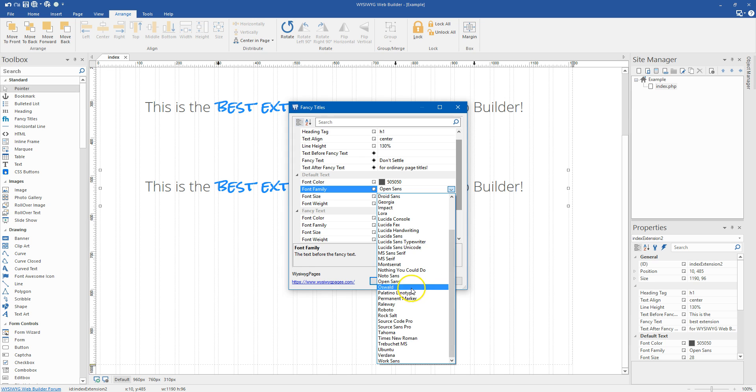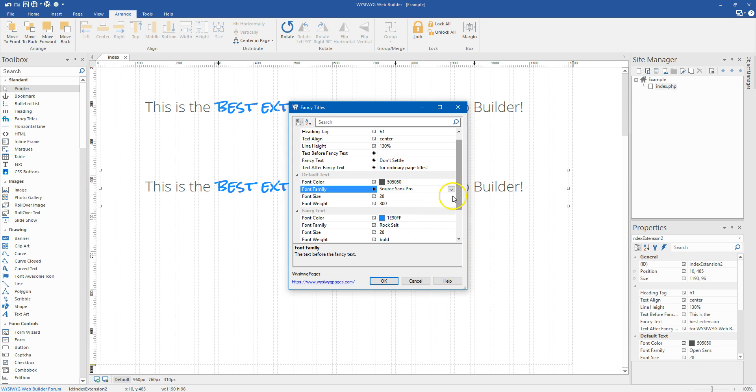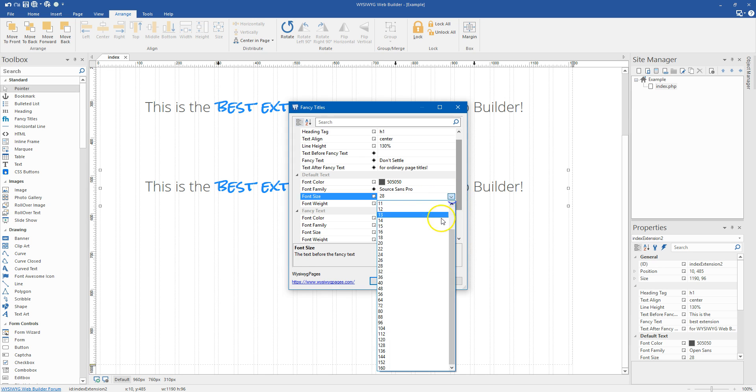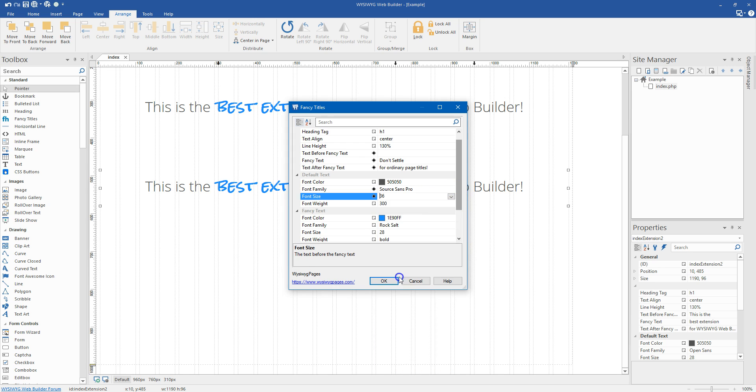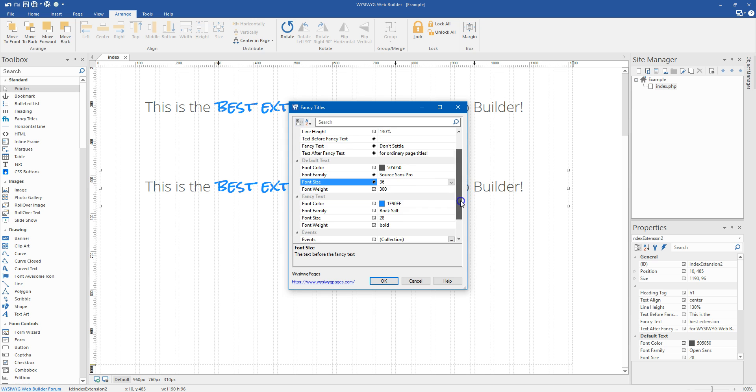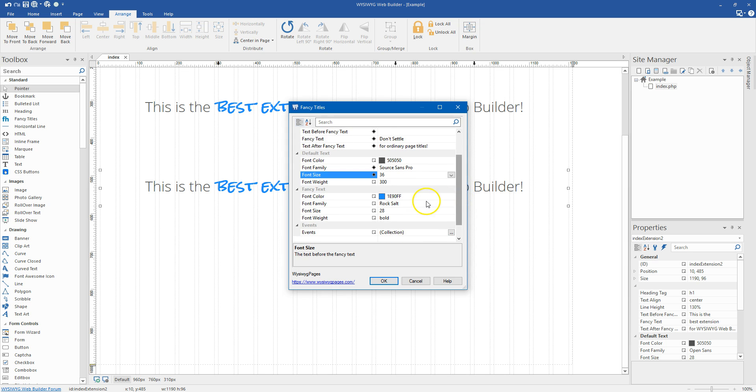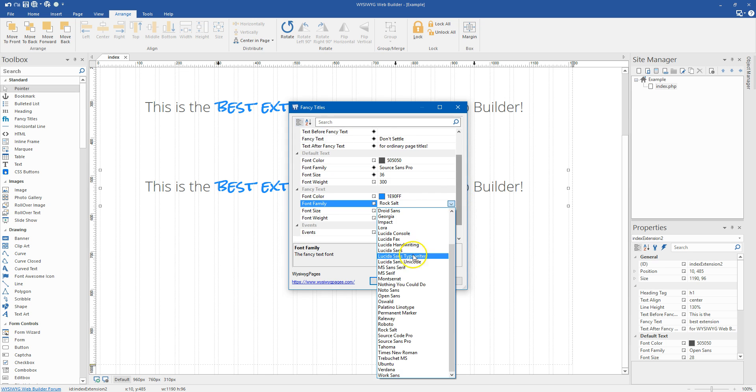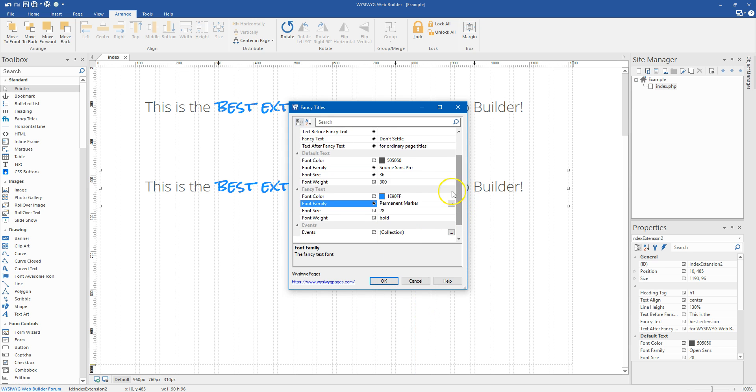And so we will do that like that. Maybe we choose a different font. Maybe we'll go Source Sans Pro. Font size. Let's make it a little bit bigger.